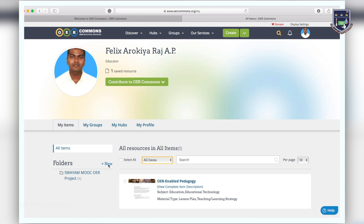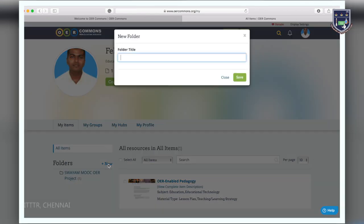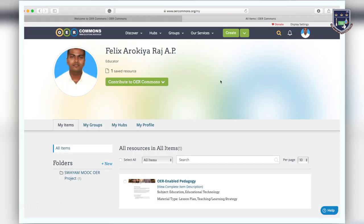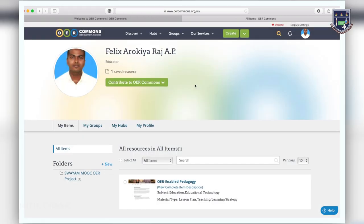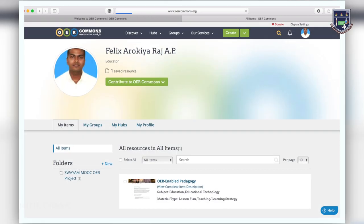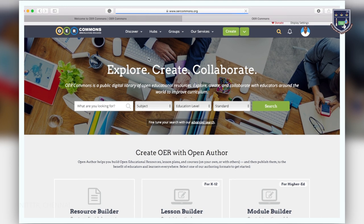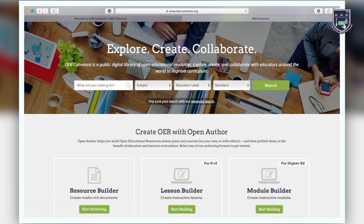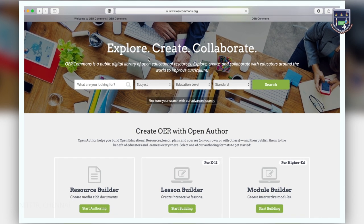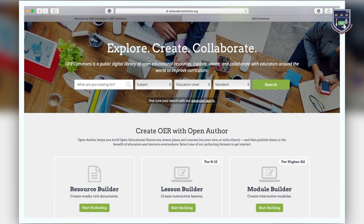You organize your resources by specific themes or subjects by creating new folders. As you continue to contribute to OER Commons, your activity will be documented in your profile.